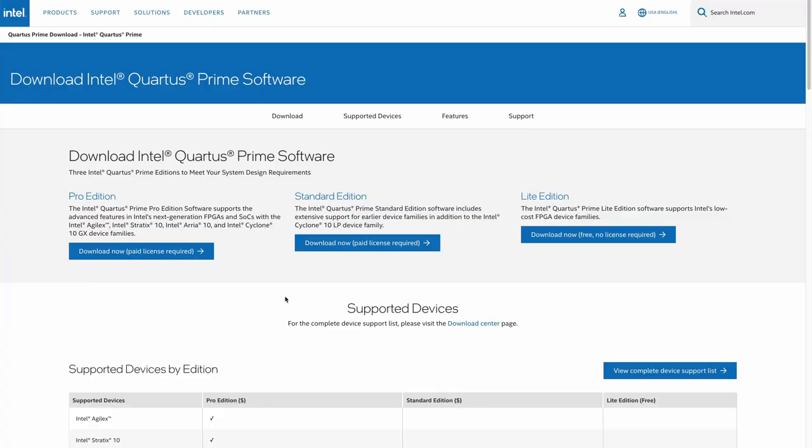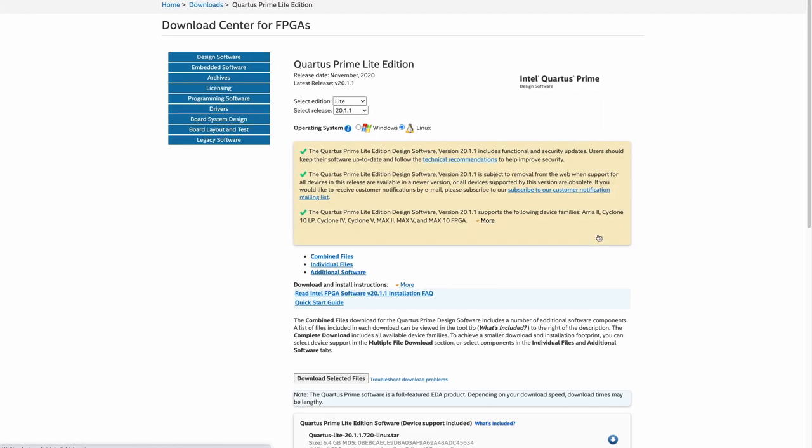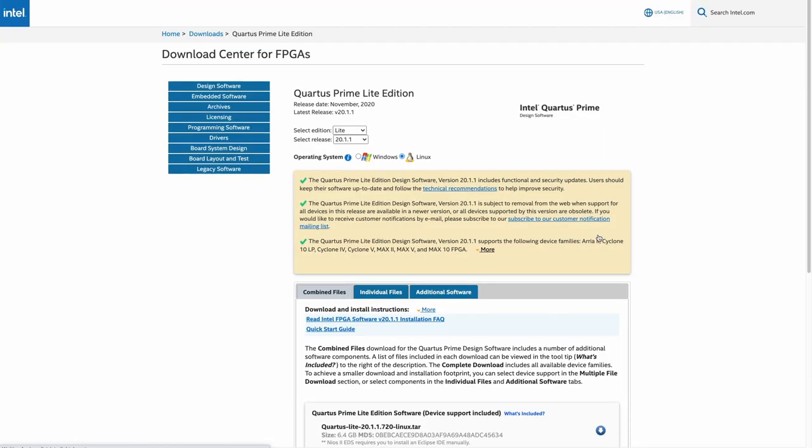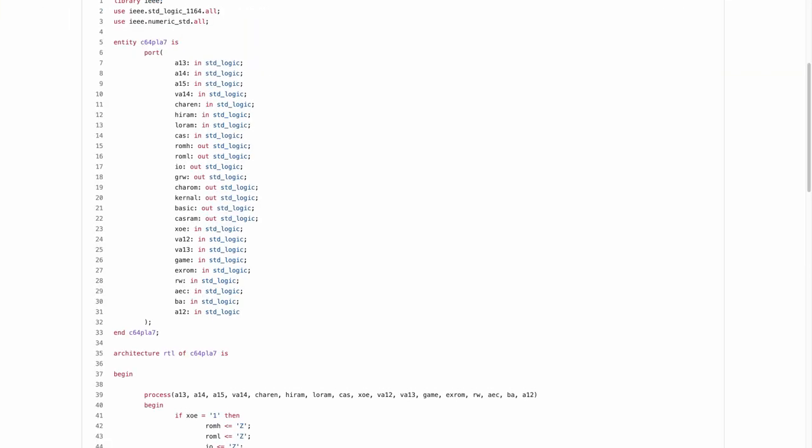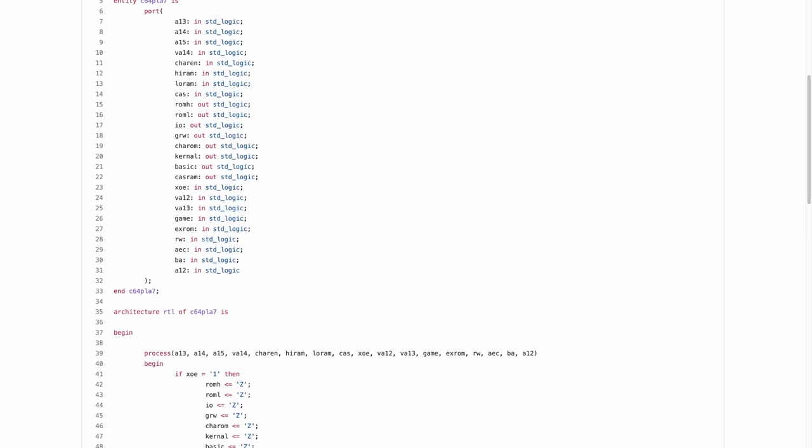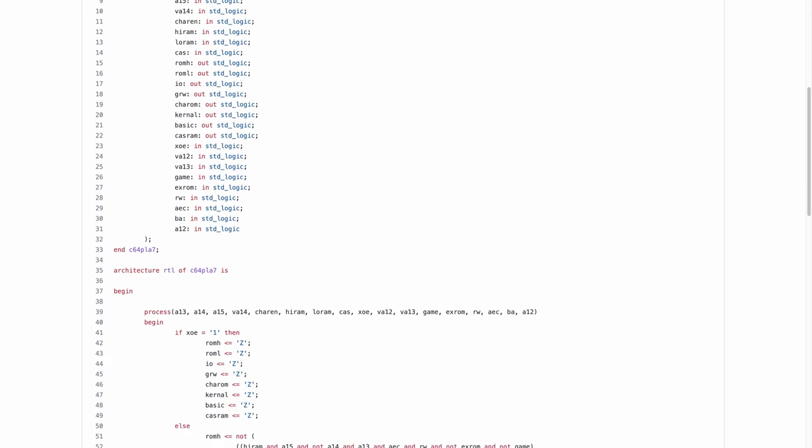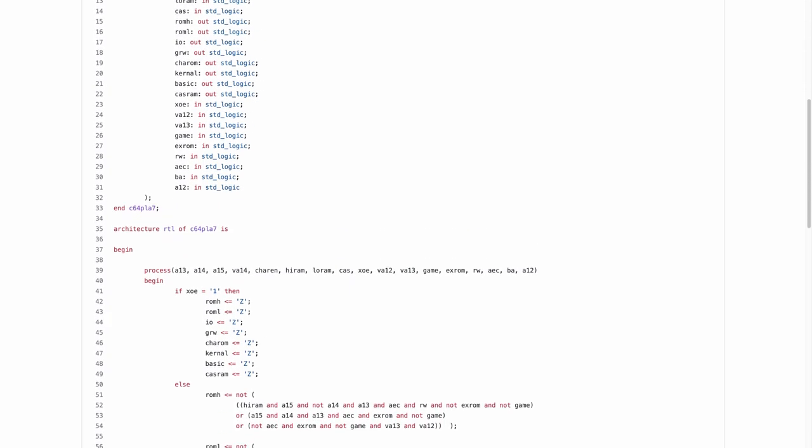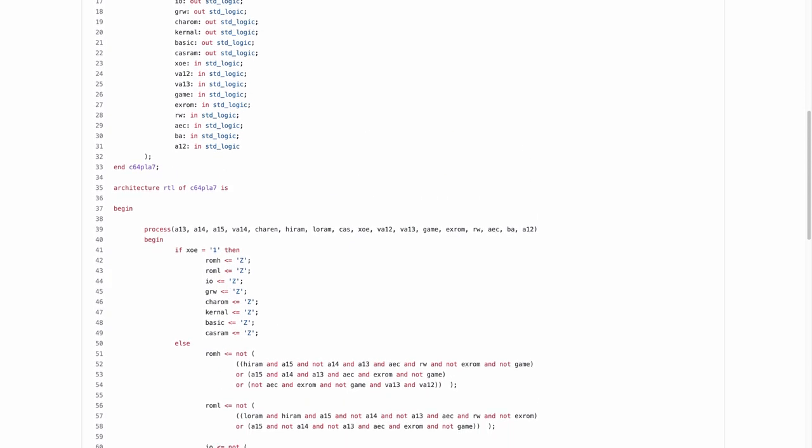Altera, which by the way was acquired by Intel in 2015, offers a free version of the development environment called Quartus Lite where you can program the chips in hardware description languages like VHDL or Verilog. To create the PLA replacement chip we will be using VHDL.